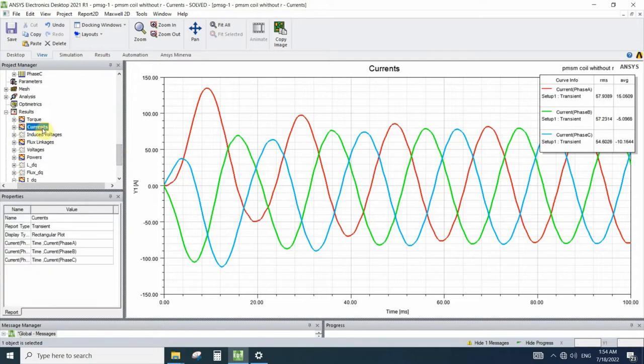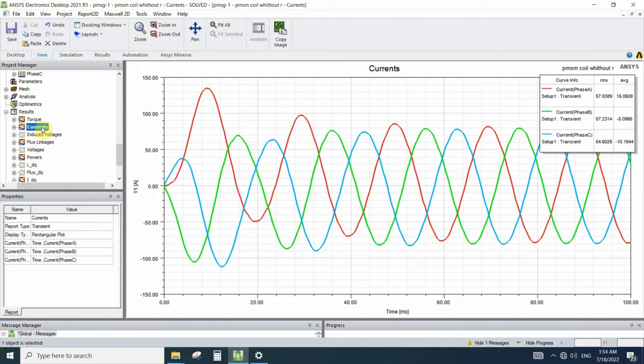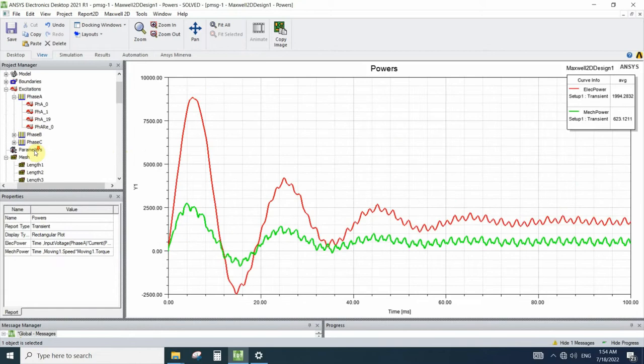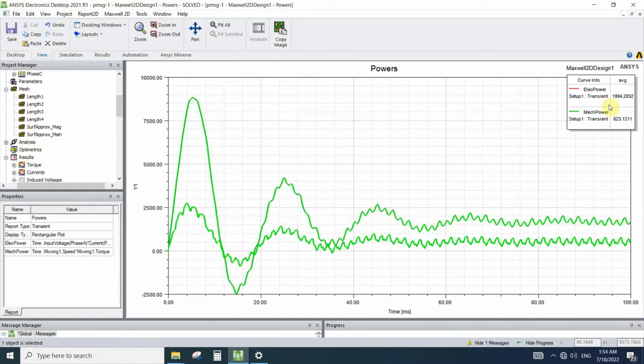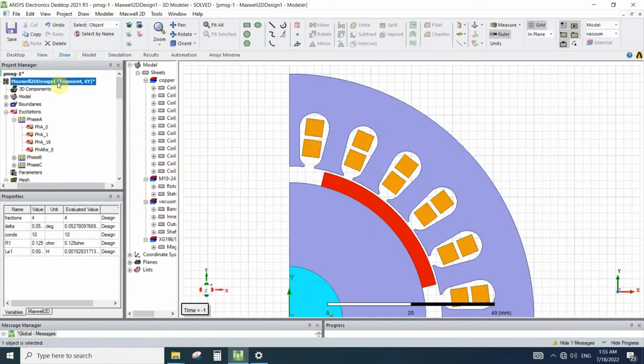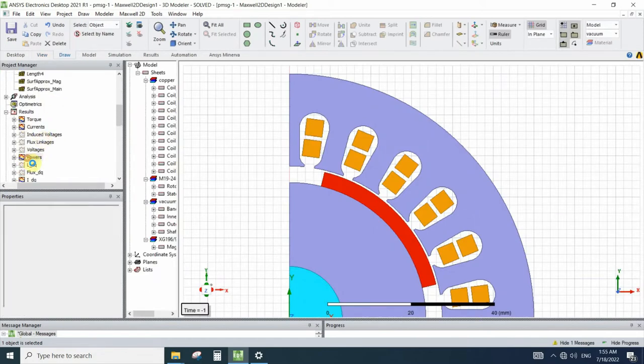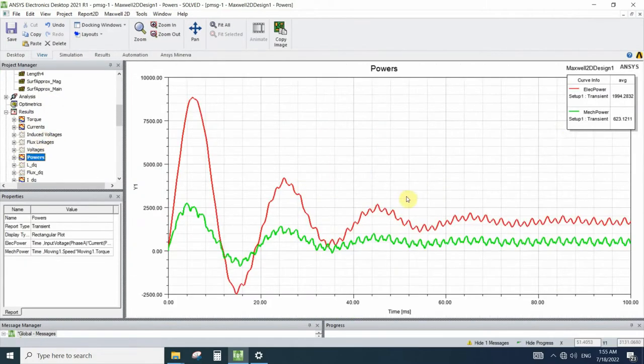But in the other simulation if you see the currents here, we see the currents they are 57.93, 57.23, and 54.60. So the currents are similar to each other. And let's compare the powers.